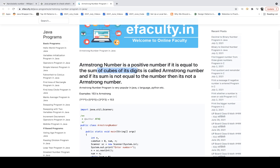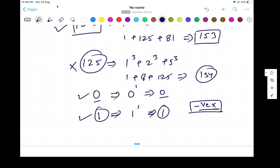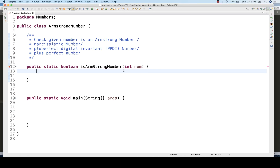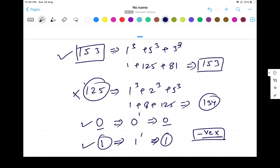The same wrong definition — 'sum of cubes' — appears on many blogs. It's not about only cubes; the power depends on how many digits are in the number. At an interview, if they ask about a plus perfect number, narcissistic number, Armstrong number, or PPDI number, they all mean the same thing, so write the logic accordingly. They may also ask you to solve it without using Math.pow.